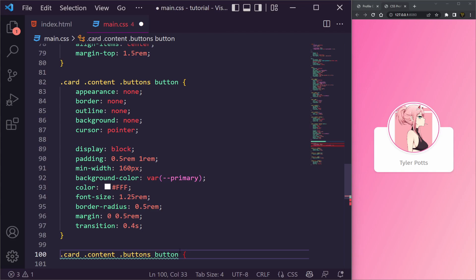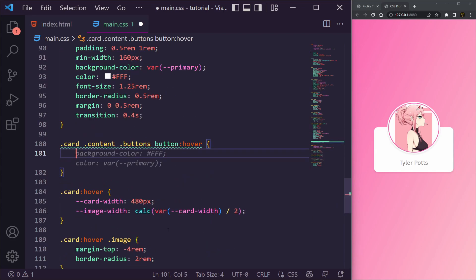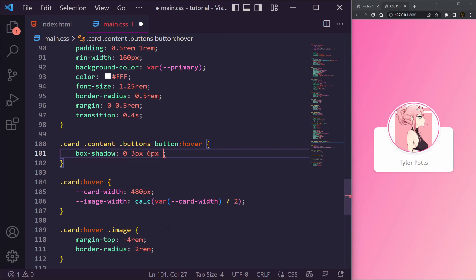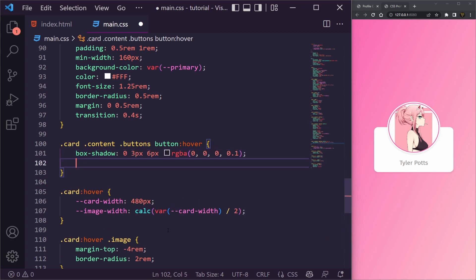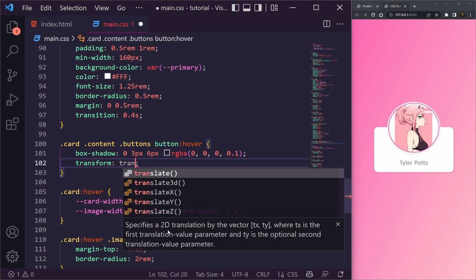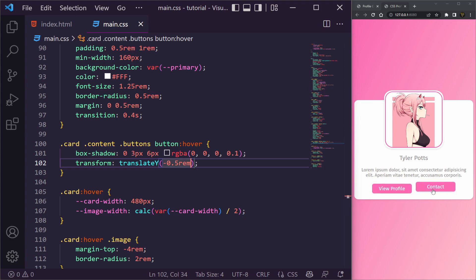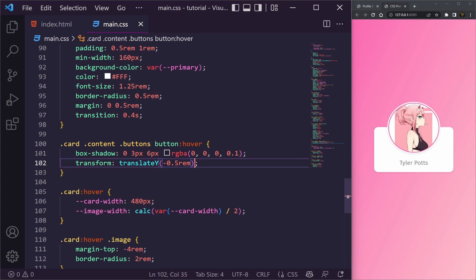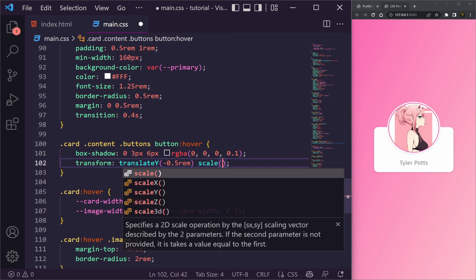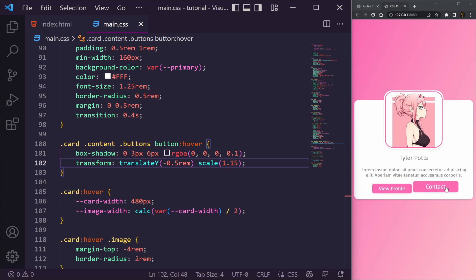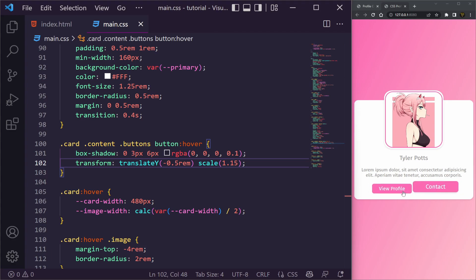On button hover we add a box-shadow of 0 3px 6px rgba(0,0,0,0.1) and a transform combining translateY(-0.5rem) to bounce the button up and scale(1.15) to make it grow toward the viewer. When you hover over the buttons you can see they float up and scale — it's a nice effect.